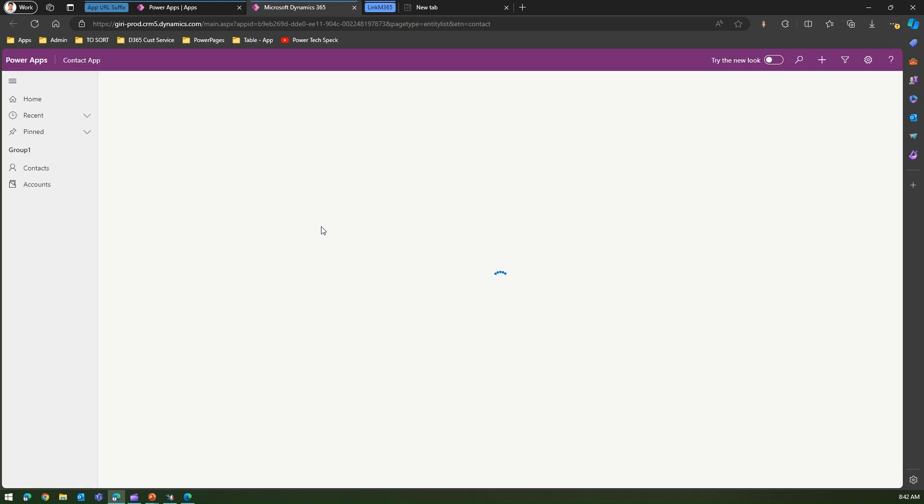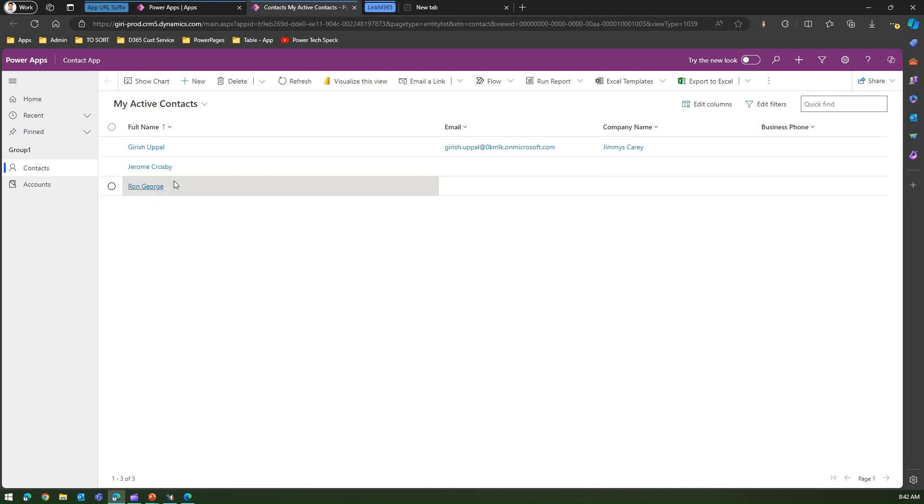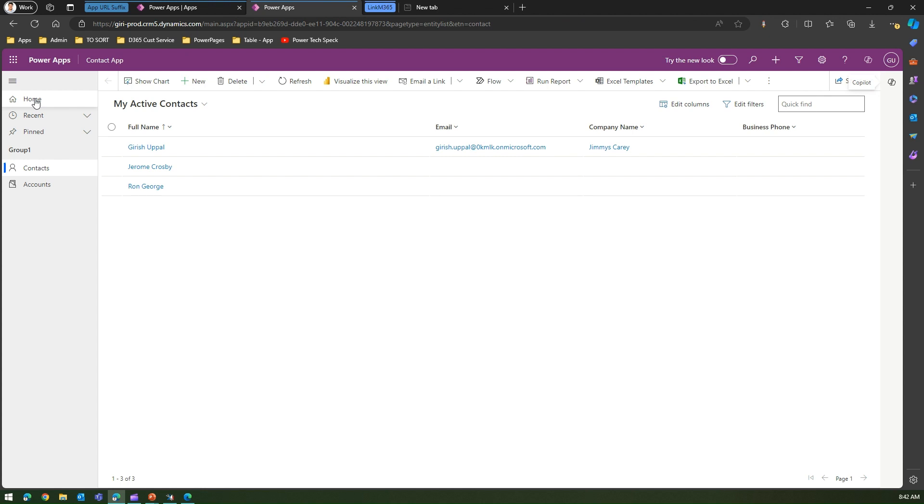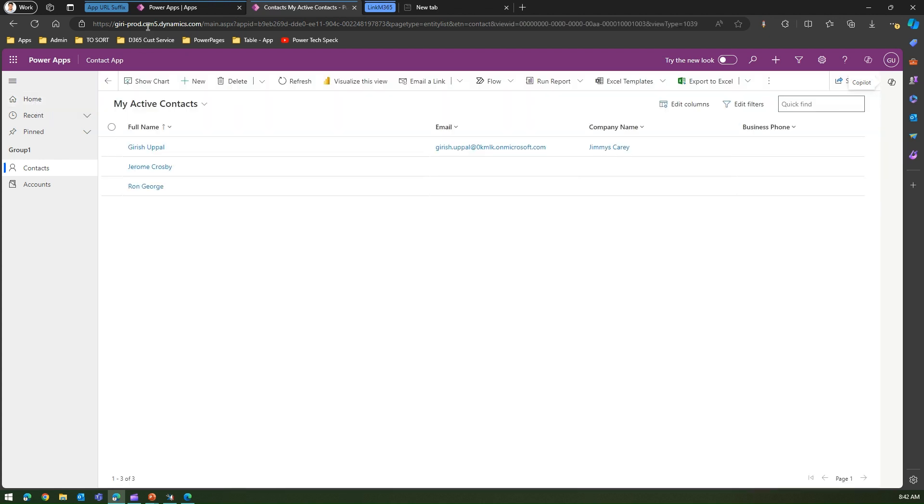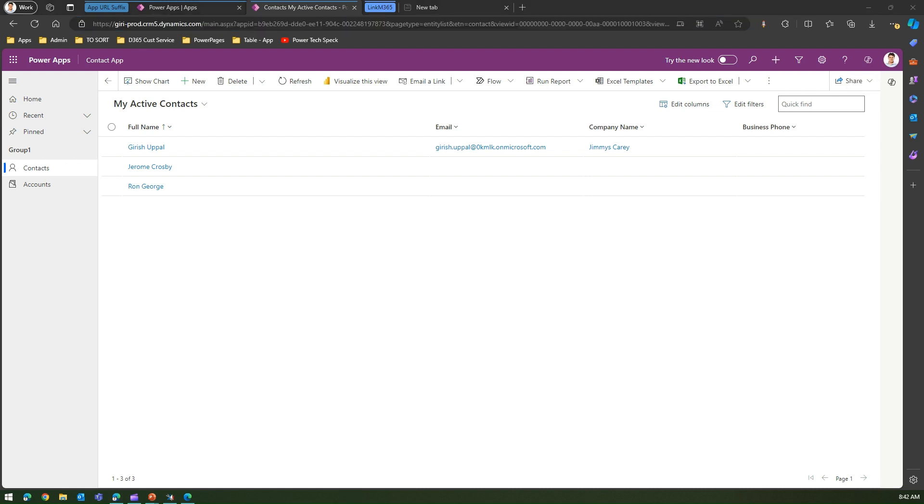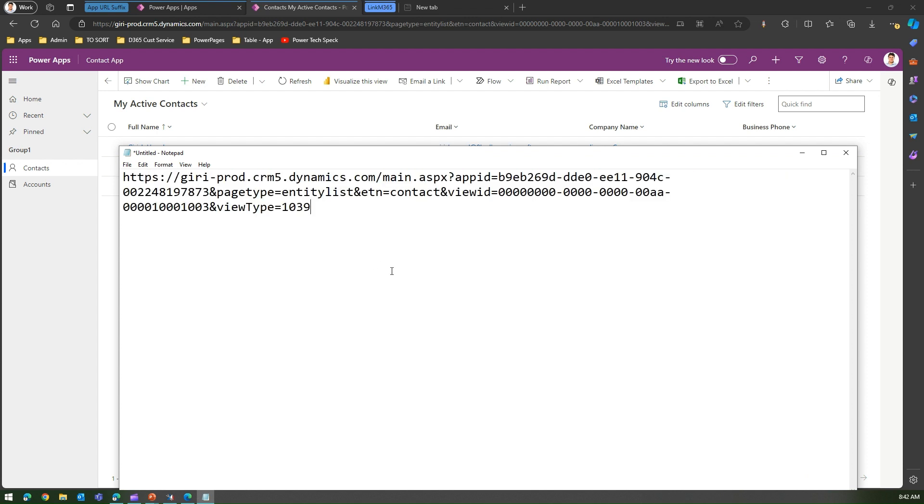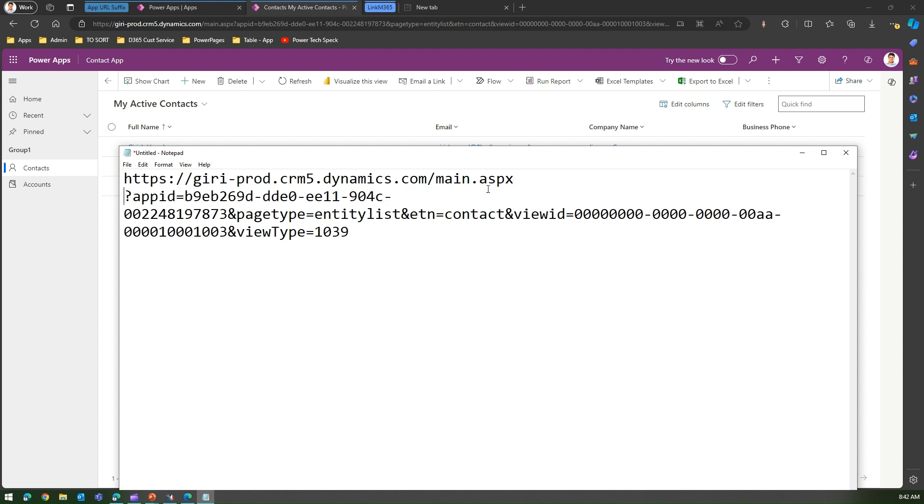Once I execute this app, I can see that this app is launched and you can perform various actions on the app depending on the control or the content provided. Now if you click on the home button, I can copy this URL and let me put this in a notepad.